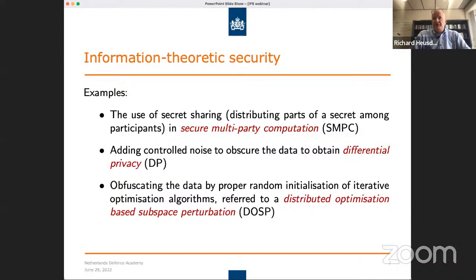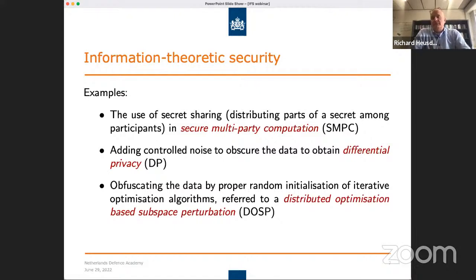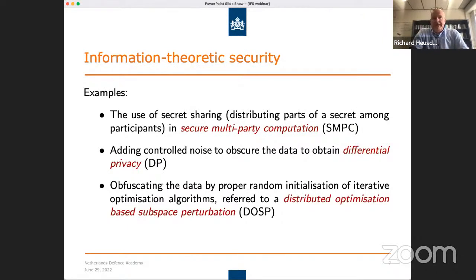In secret sharing, you have your secret and distribute it among participants. Only if a minimum number of participants come together can you find out what your original secret was. Another example is that you can just add noise to obscure the data — in that way you can obtain what we call differential privacy. You add noise to the secret, and because you add uncertainty, the information you observe from the noisy secret decreases, particularly when you increase the variance of the noise.